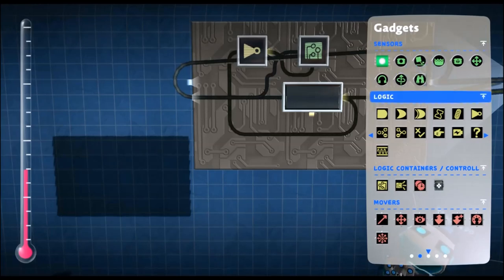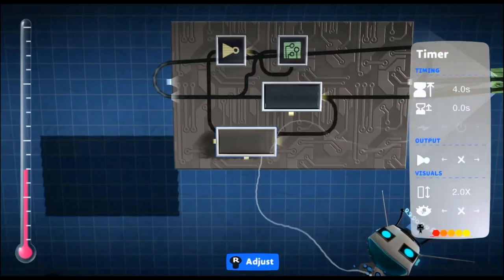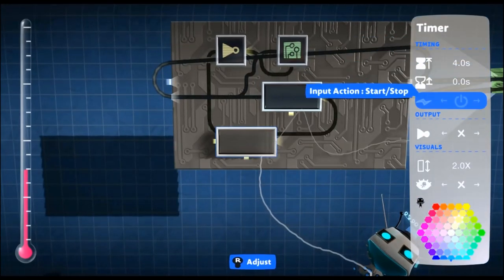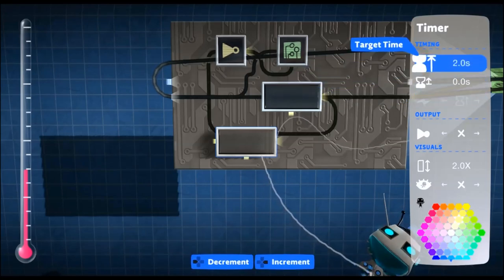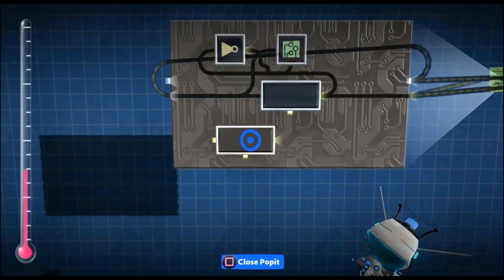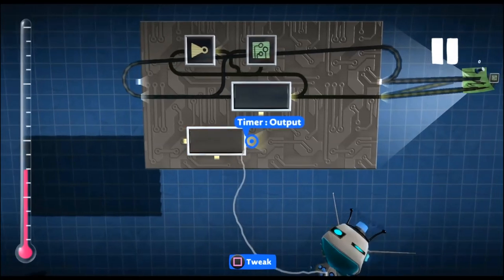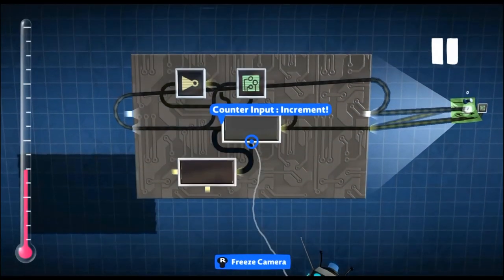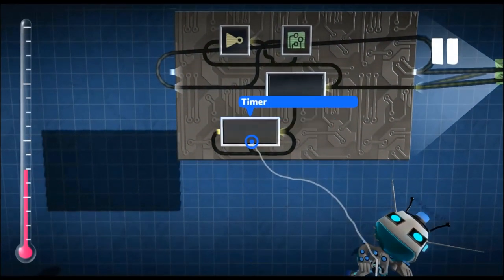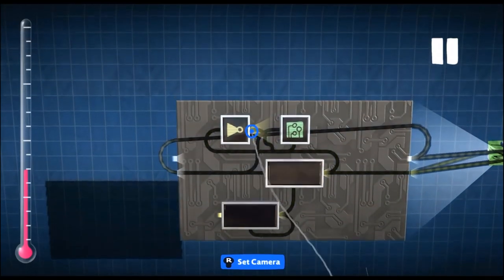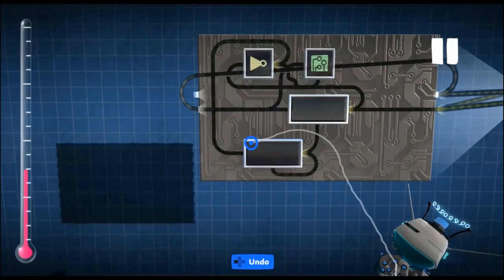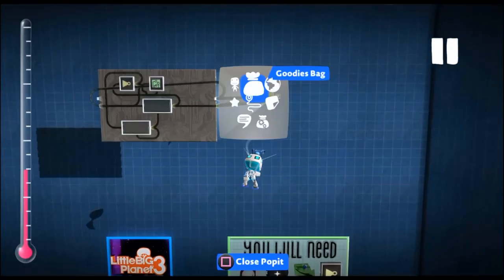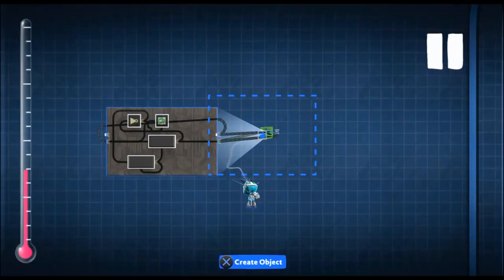Now add in instead a timer with however many seconds it is before you reload. We want it to be a count up timer. So I'm going to use two seconds. Then we want the output into the reset of the counter and the reset of the timer, so itself. Then the not gate into the input of the timer. Now you just have a two second delay before you reload.